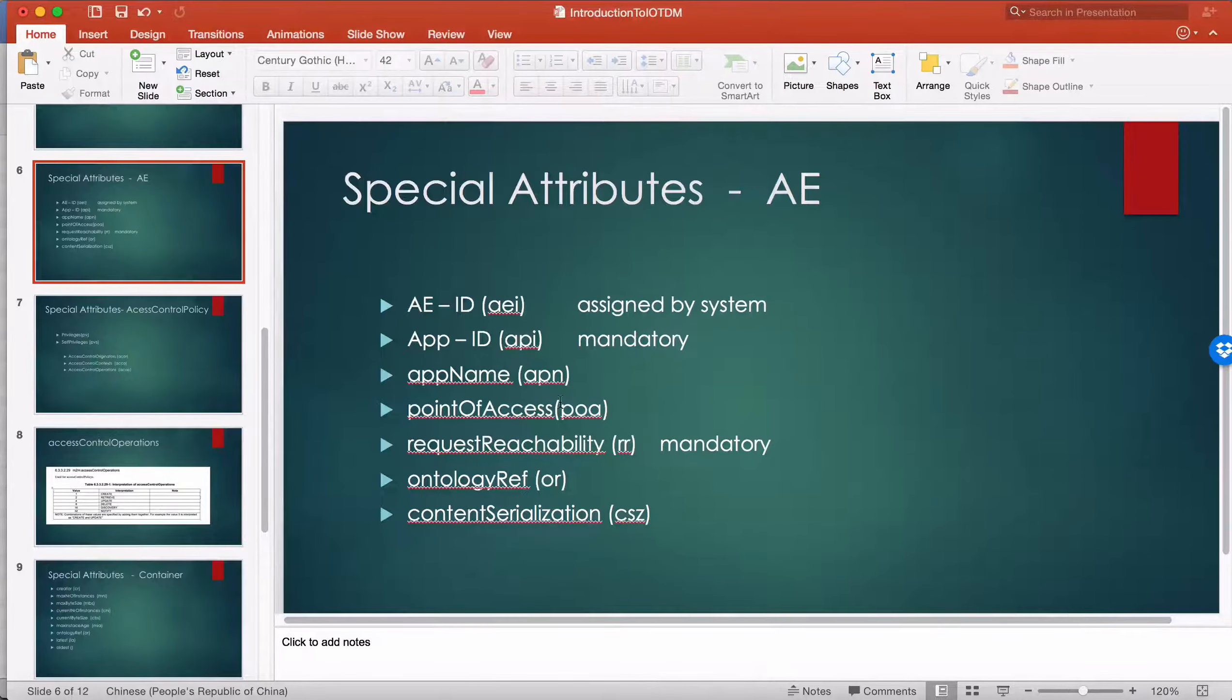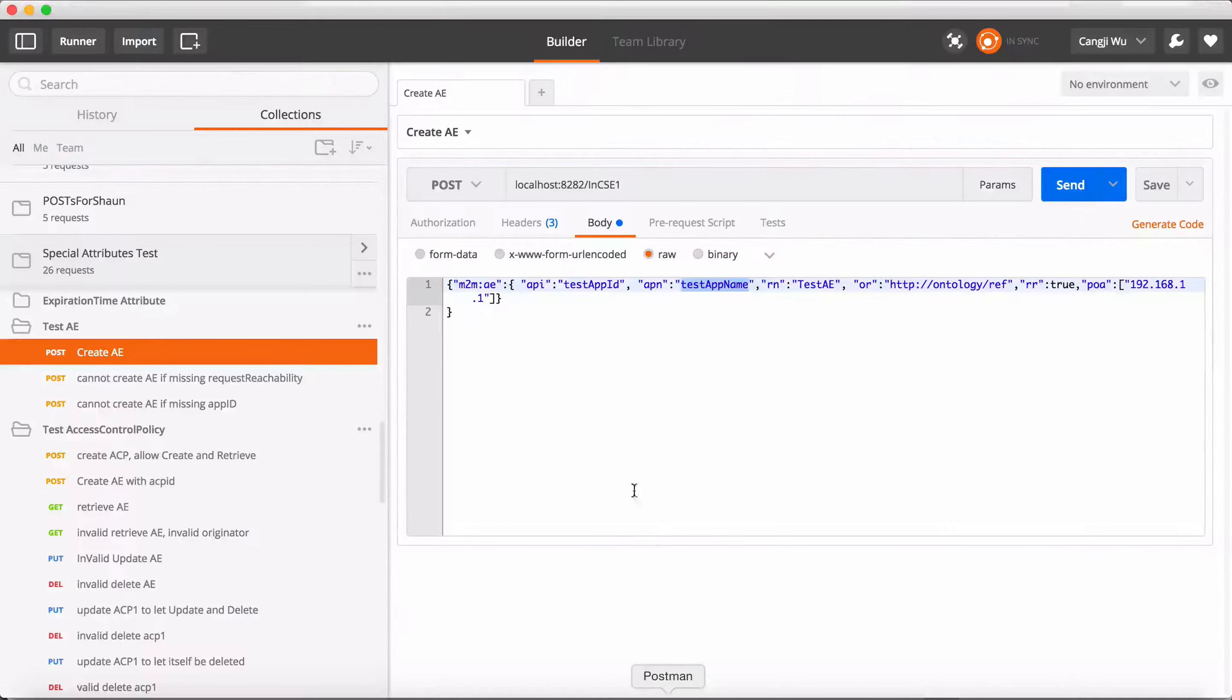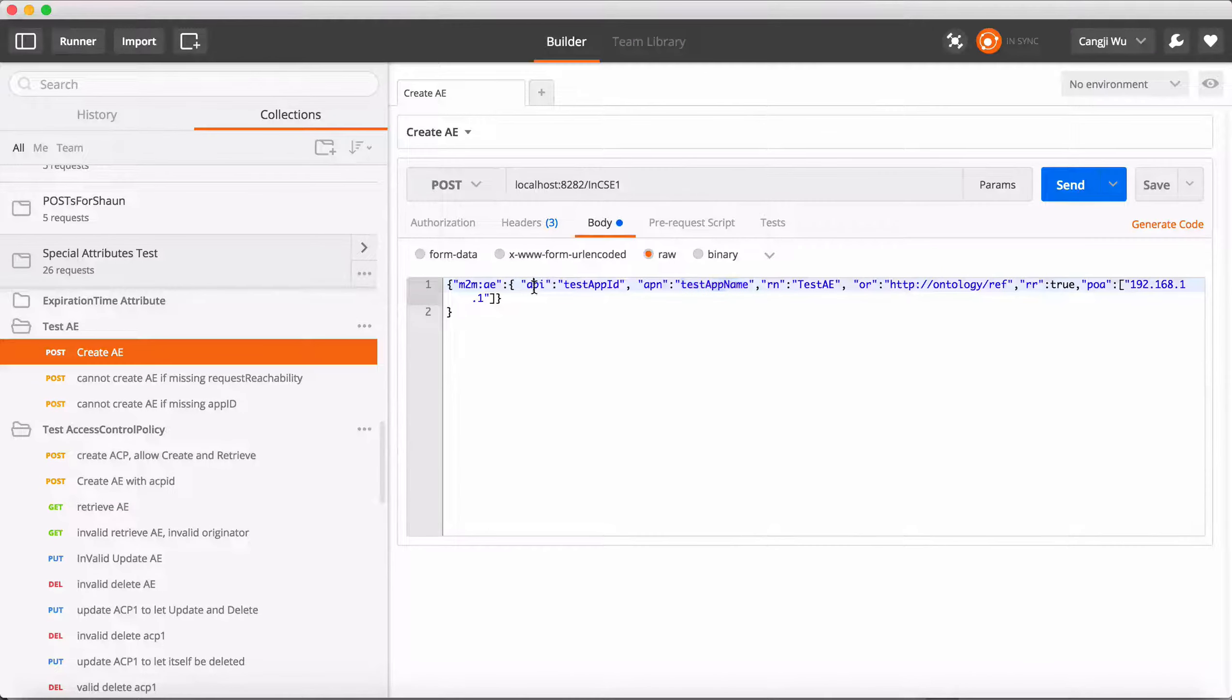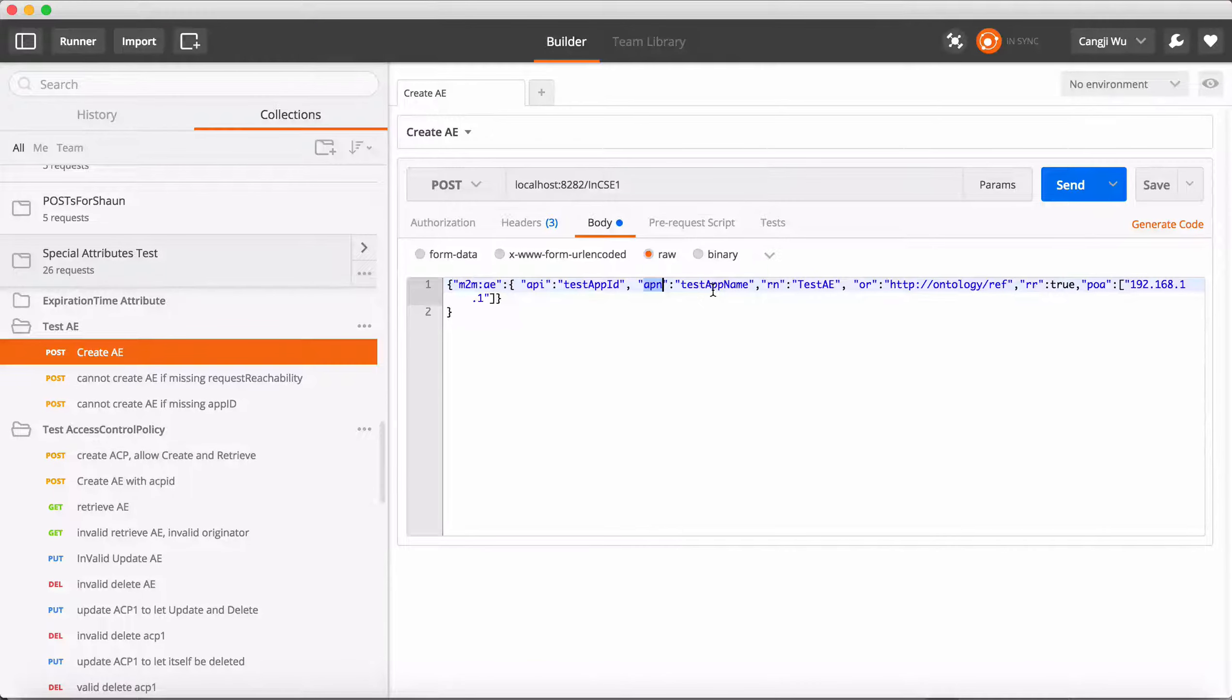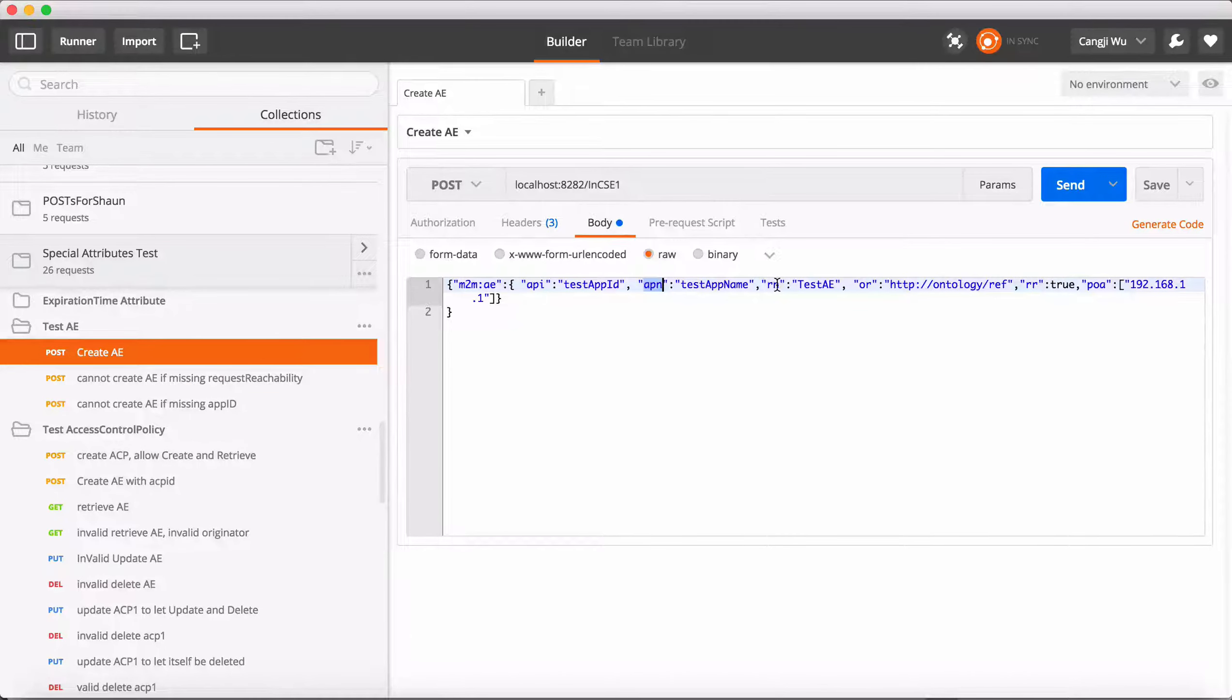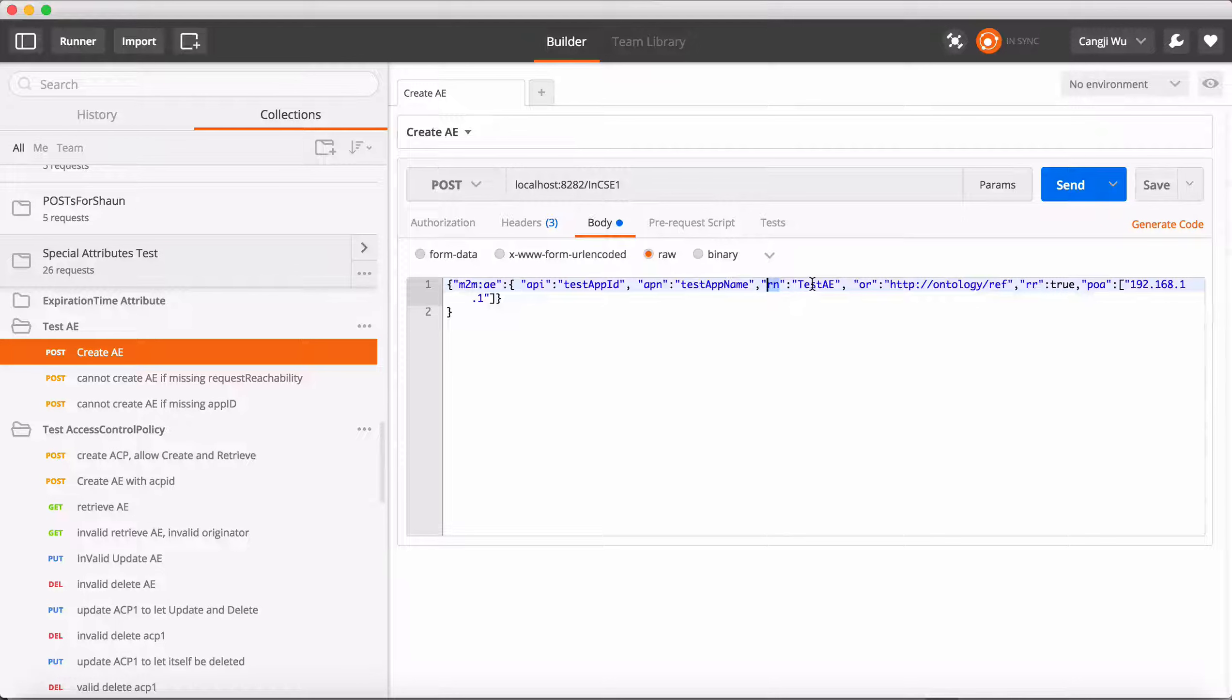This is resource AE. Now let's create an AE. In our example, we will create an AE with app ID, which is mandatory. App name is optional, just like the label. And this one is resource name. Resource name will also be AEID of this AE.